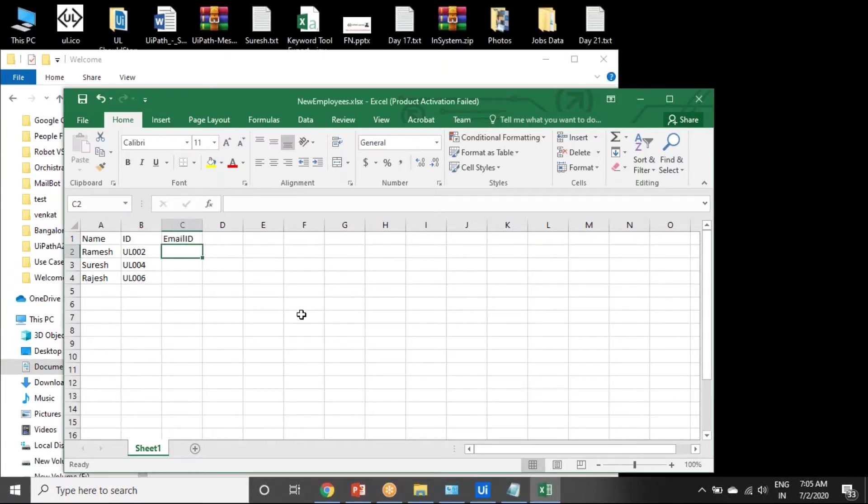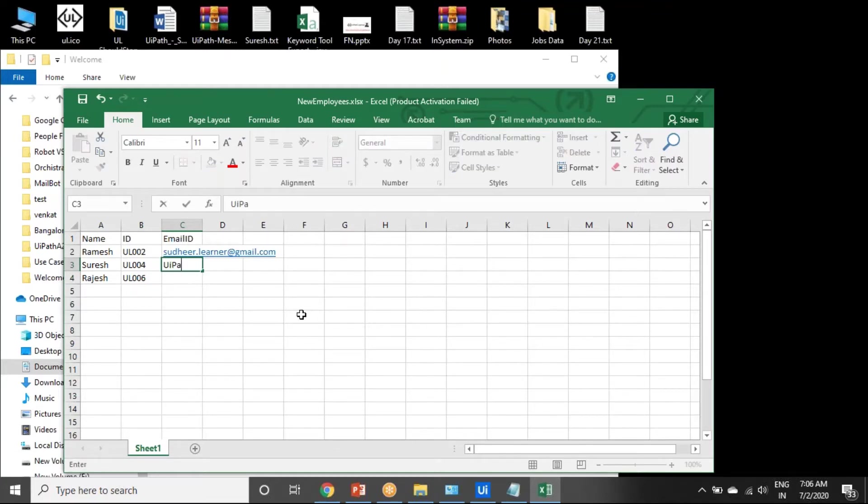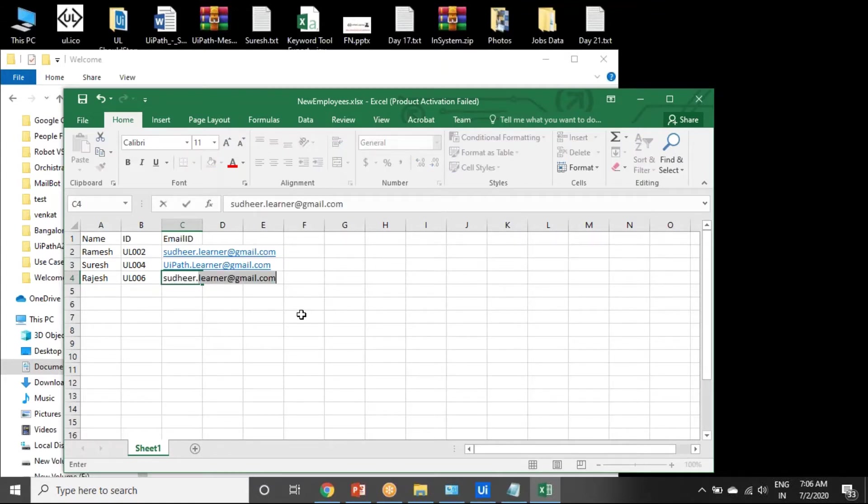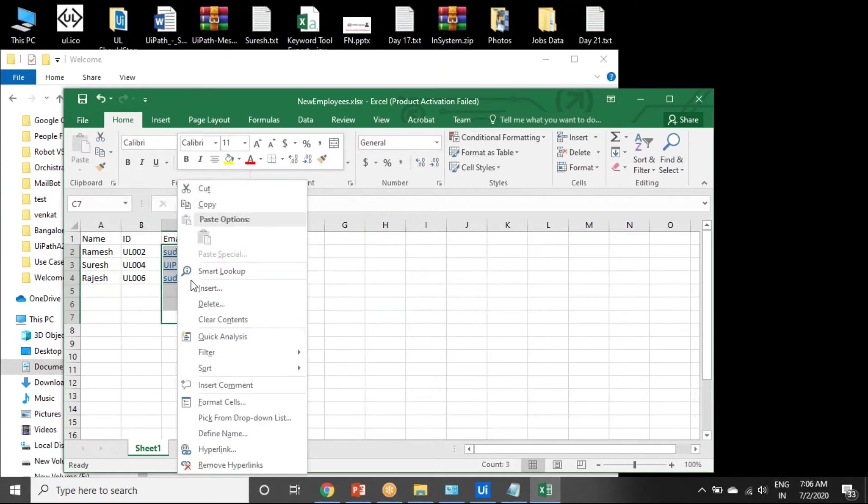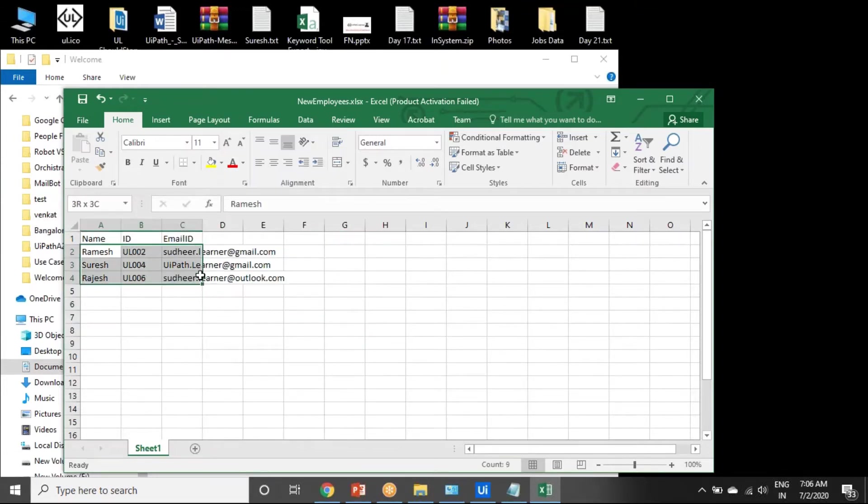I'm just giving the email address like waypathDOTlearner@gmail.com, that is the employee email ID. Suresh waypathDOTlearner@gmail.com. So here we have details. Remove these things.